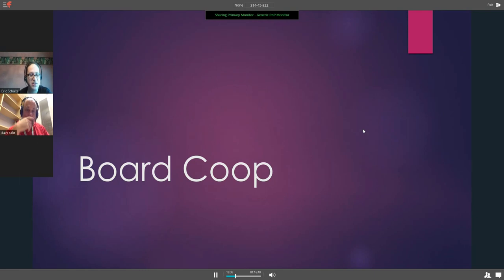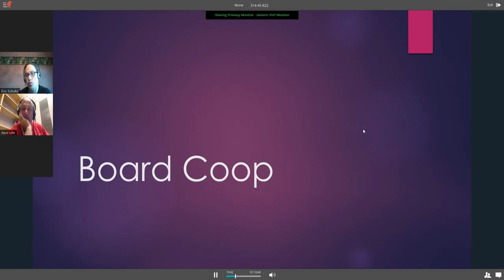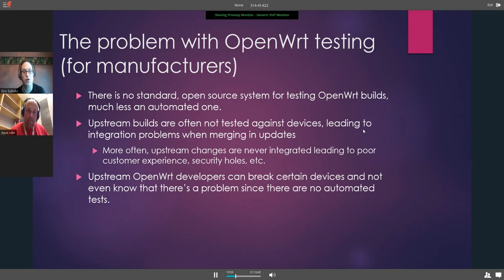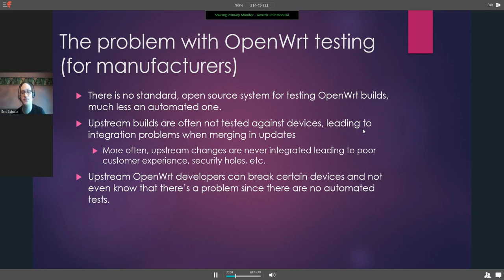I'm going to go through this presentation. What I'm proposing is we call this effort Board Co-op. I'll go through the status of testing right now and where we can go going forward. The summary is there are two sets of problems: some for manufacturers and some for users. The problem for manufacturers is there's no standard open source system for testing OpenWRT builds, much less an automated one.